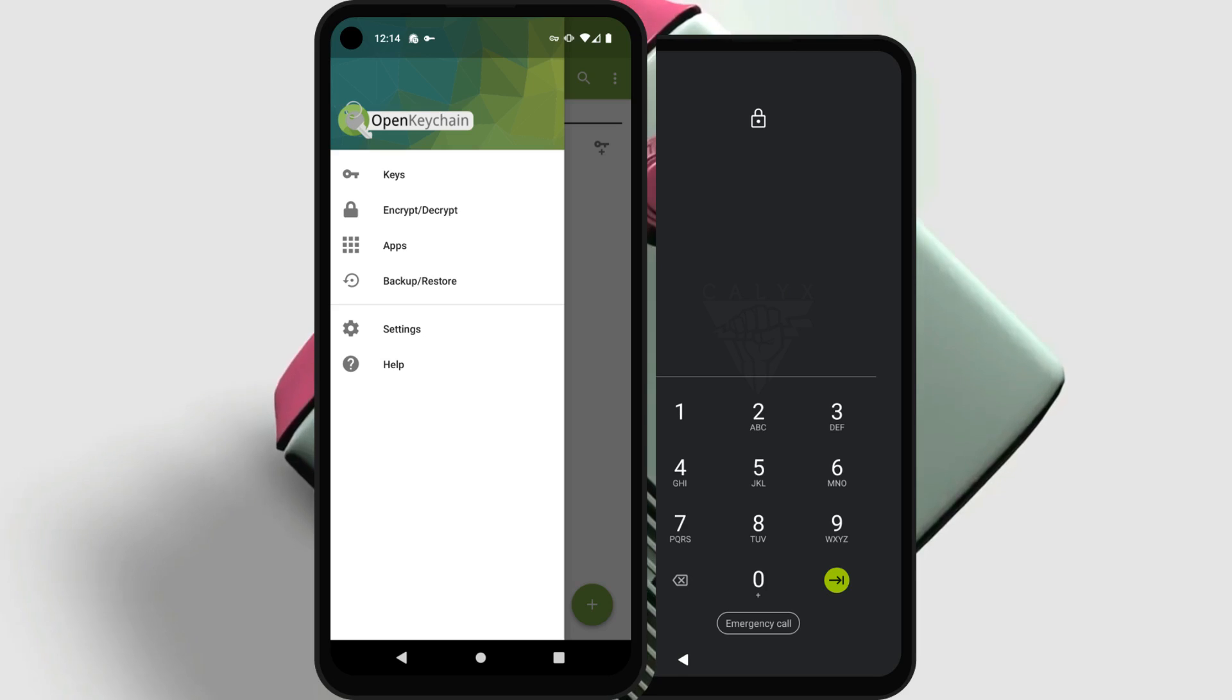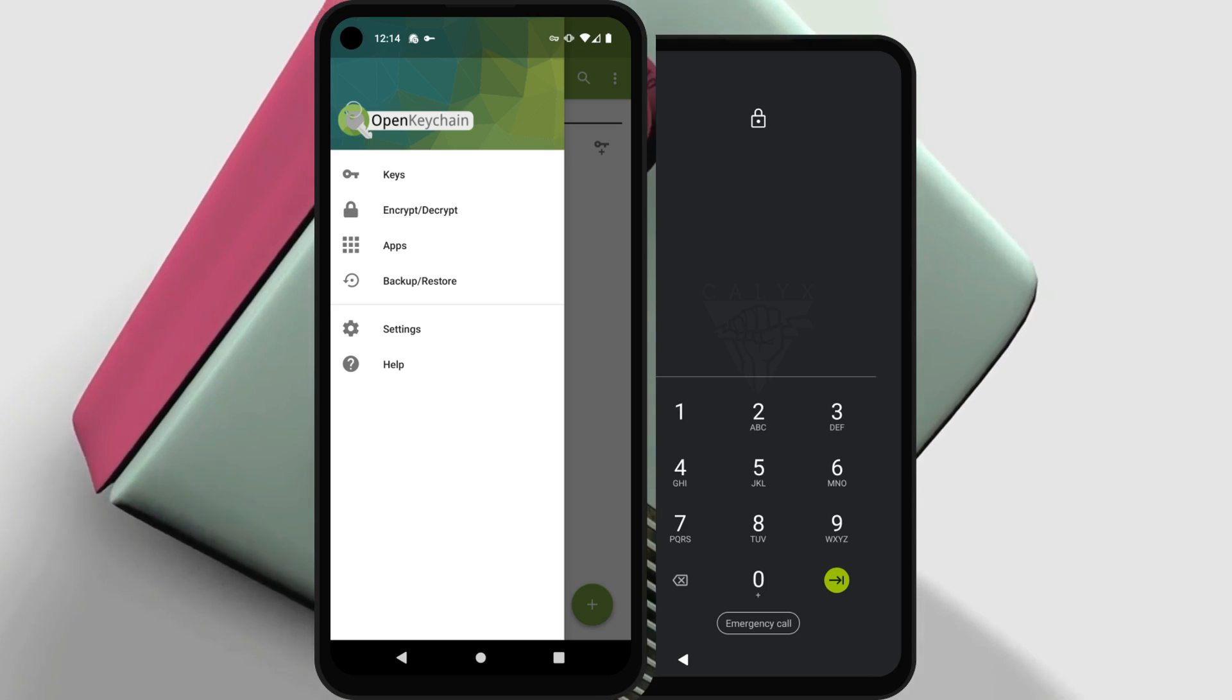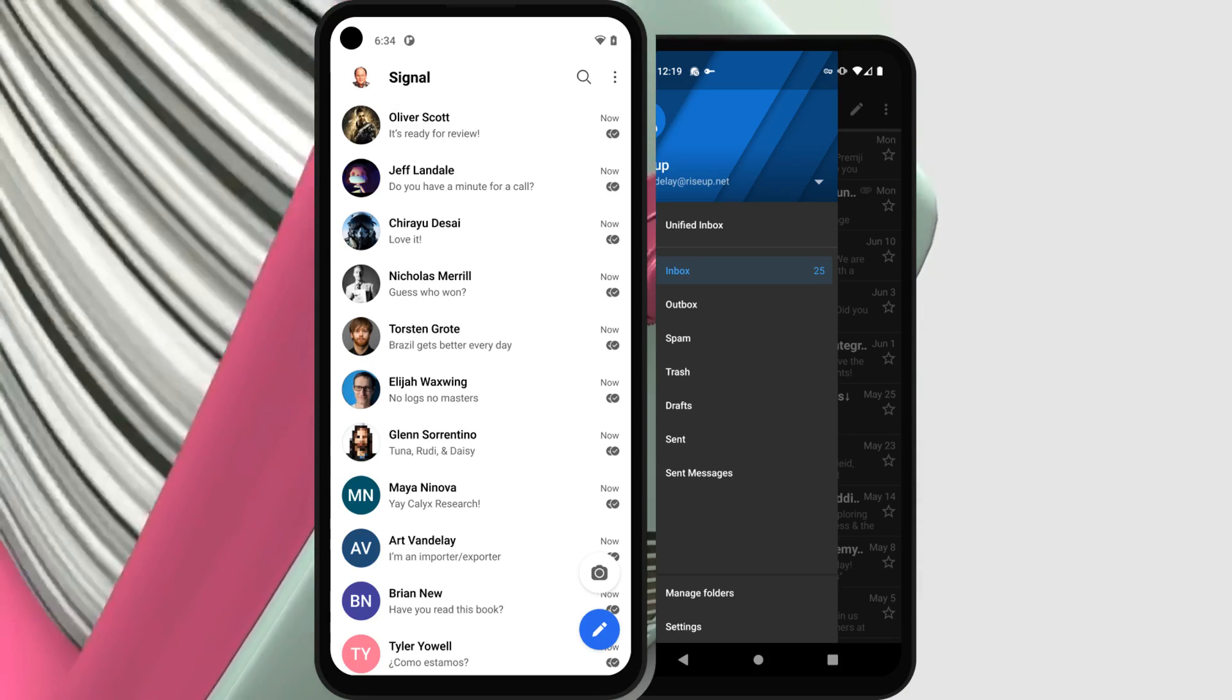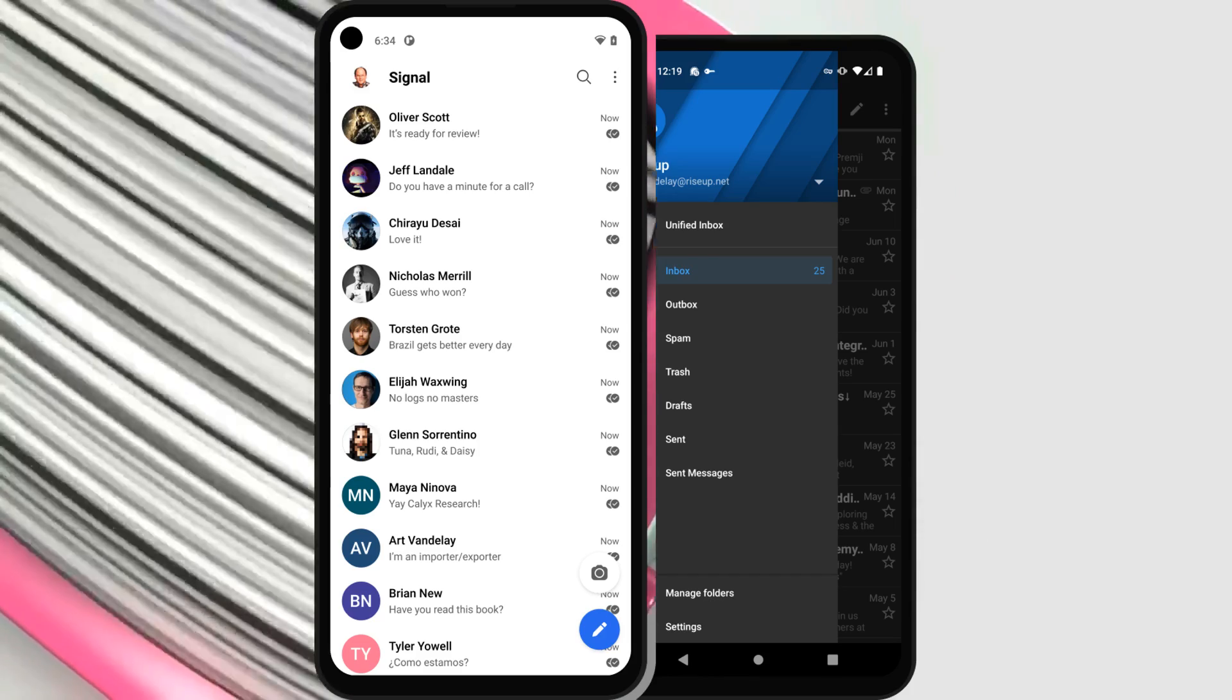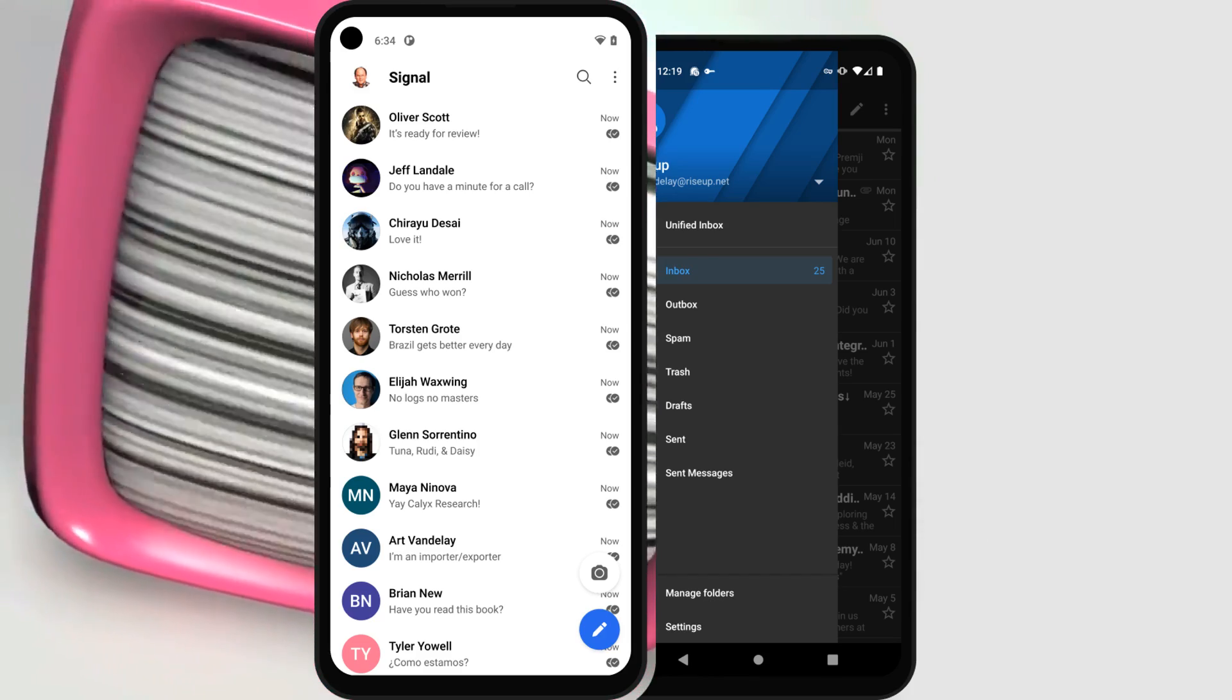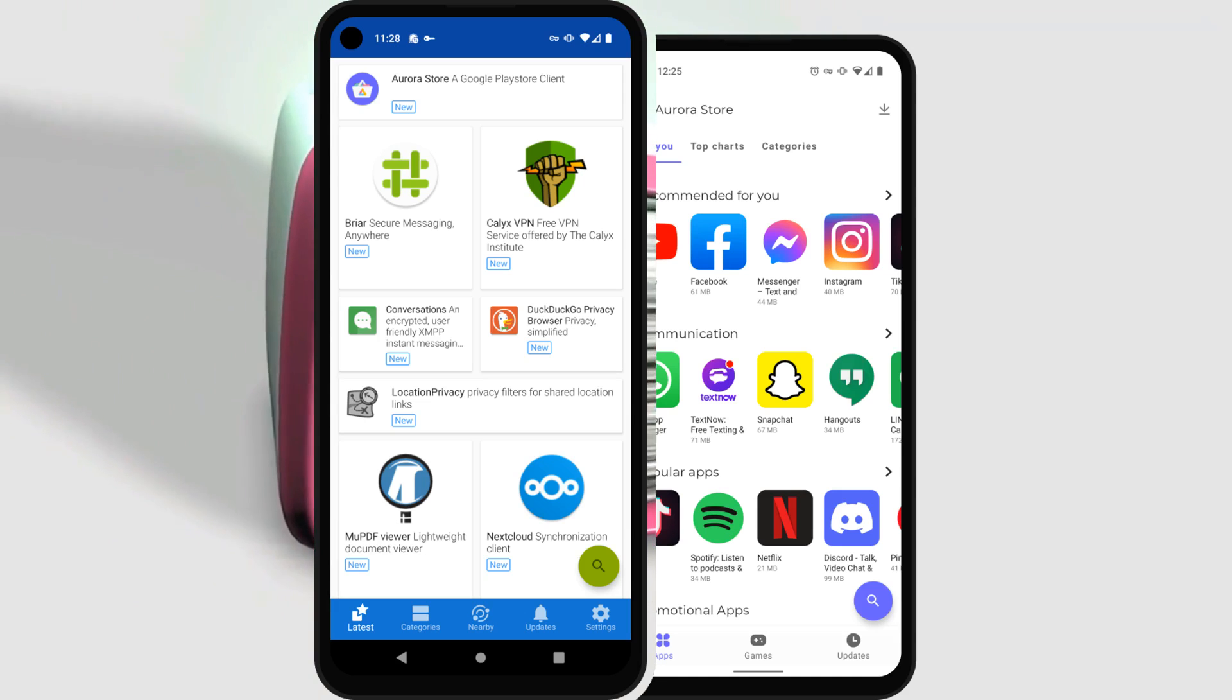CalyxOS is an Android mobile operating system that puts privacy and security into the hands of everyday users. It's a free and open-source Android-based operating system for selected smartphones. It focuses on privacy, security, and accessibility.